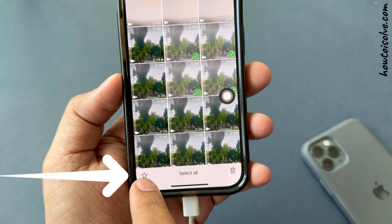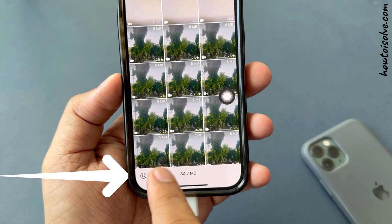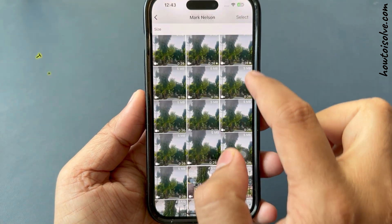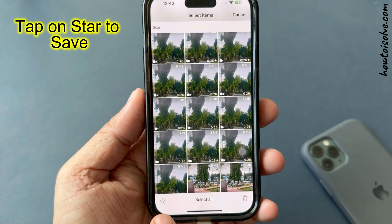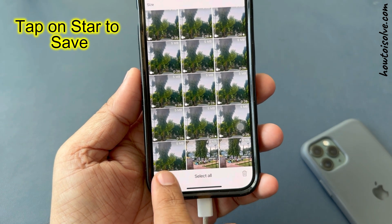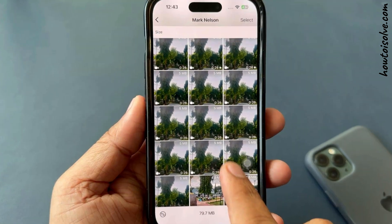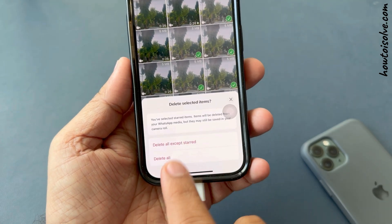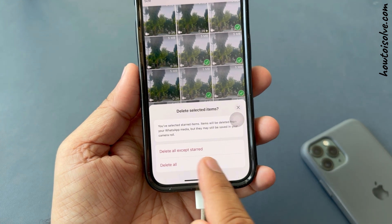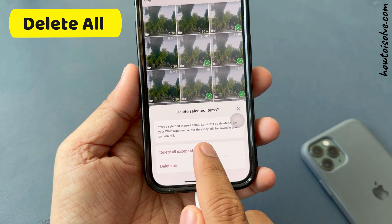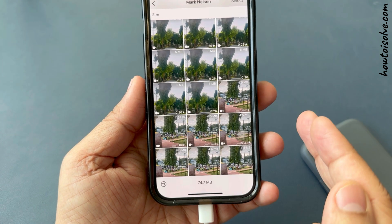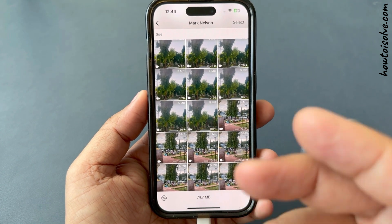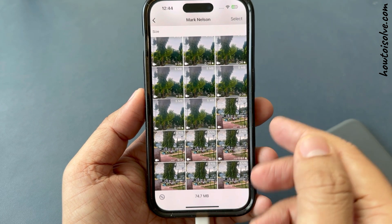If you need specific items but want to delete the remaining ones, select your required items and tap the star to save them for later. After that, tap the trash button. You will be asked to choose between 'delete all except starred' and 'delete all'. Choose 'delete all except starred' if you want to save starred items, and all remaining files will be deleted.